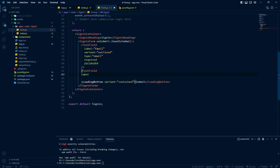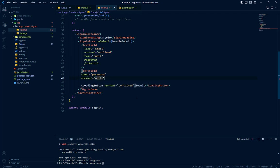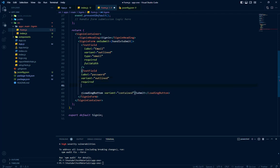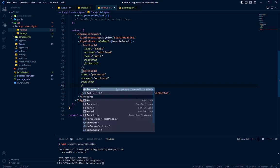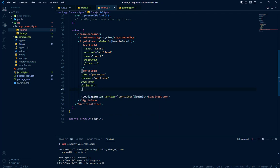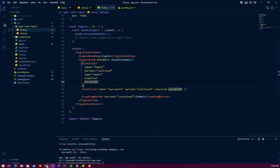Let's name it password. Variant is equal to outline, required and full. Full width. So our password field is ready now.